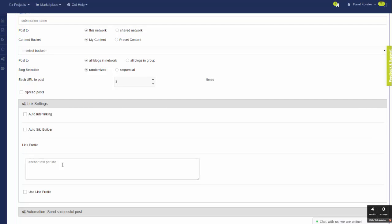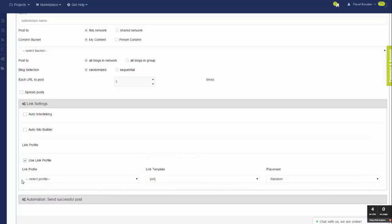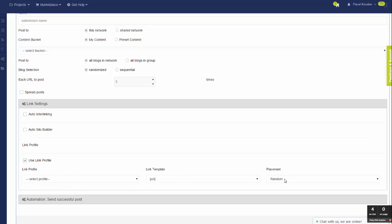By default, they will be posted as naked links. But if you go to link settings, you can either enter a list of anchors here or use the more advanced option that you're already familiar with, where you specify the link profile template and placement.